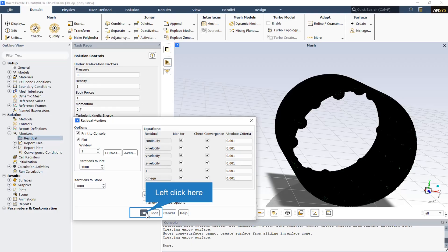The residual monitors dialog box controls the residual information that Fluent reports. In the equations section, the residual option indicates the name of each variable for which residual information is available, and the monitor option indicates whether residuals for each variable are to be monitored. You can toggle monitoring on and off for each variable. The check convergence option indicates whether convergence of each variable is to be monitored, and the solution will stop automatically when each variable meets its specified convergence criterion.